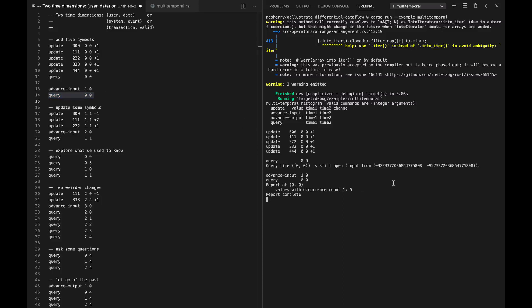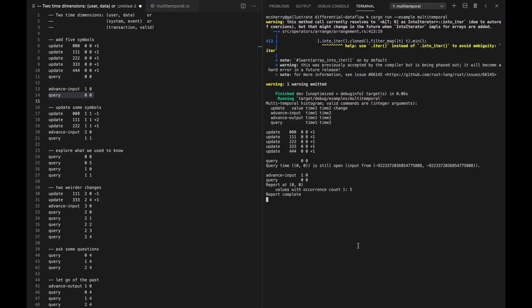This is where the multi-temporal stuff starts to come in, which is pretty cool. We can say: fair enough, we're not going to supply arbitrary changes anymore to our input. We're going to advance the first coordinate of our timestamp — essentially let one moment pass for us, the users. We do that by advancing the input, at which point we can now ask this question. Having advanced the input to 1,0, we can now ask about time 0,0, which is no longer in the future — that's locked down.